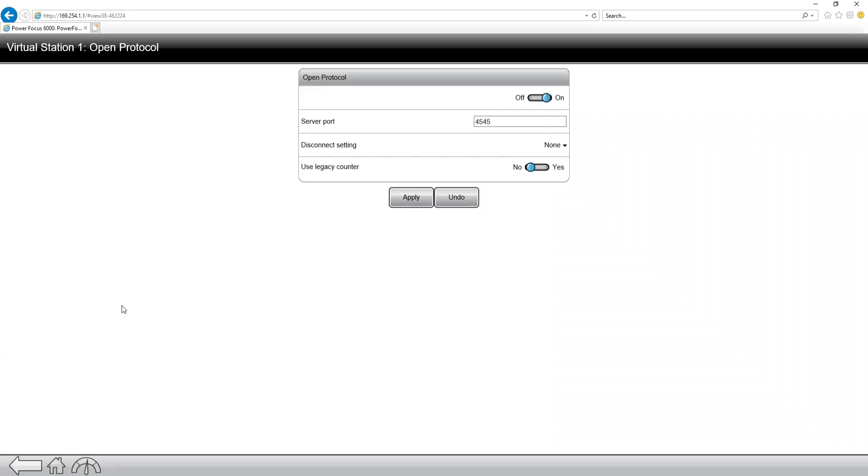So I'm going to click on the tab, and within here we have a couple of options. First option is a slider bar just to turn on or off open protocol. And the second option is the server port.